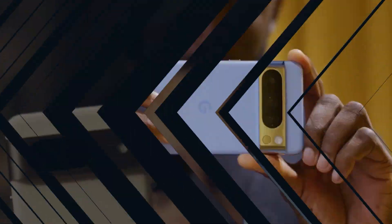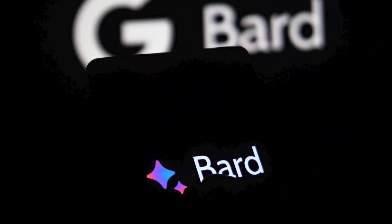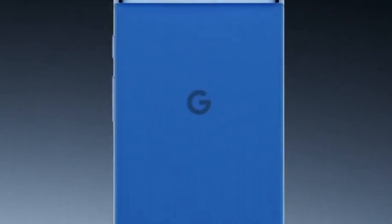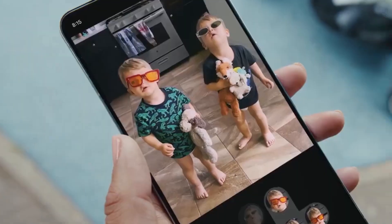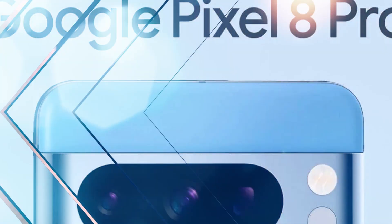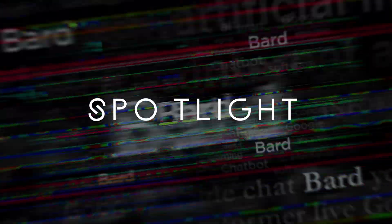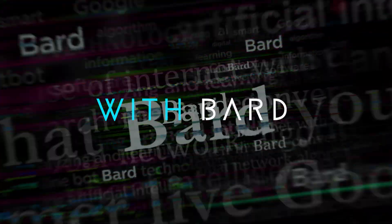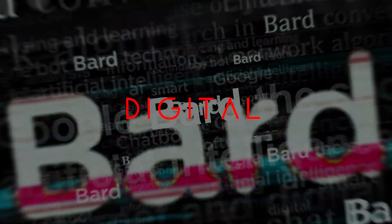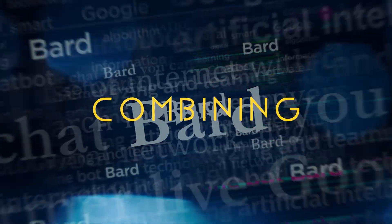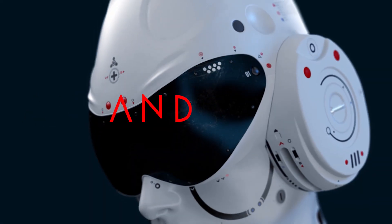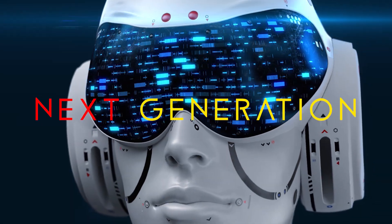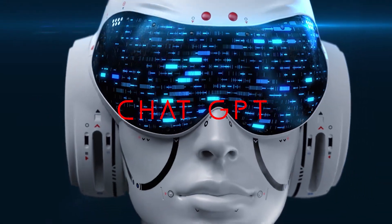Google's latest product unveiling showcased the impressive capabilities of AI in their new Pixel 8 and 8 Pro smartphones, powered by the innovative Tensor G3 chips. The spotlight, however, was on Assistant with BARD, a cutting-edge digital assistant combining generative and reasoning skills akin to a next-generation chat GPT.